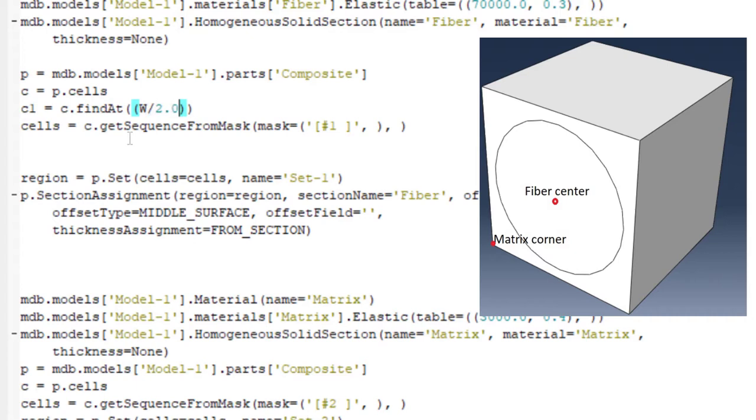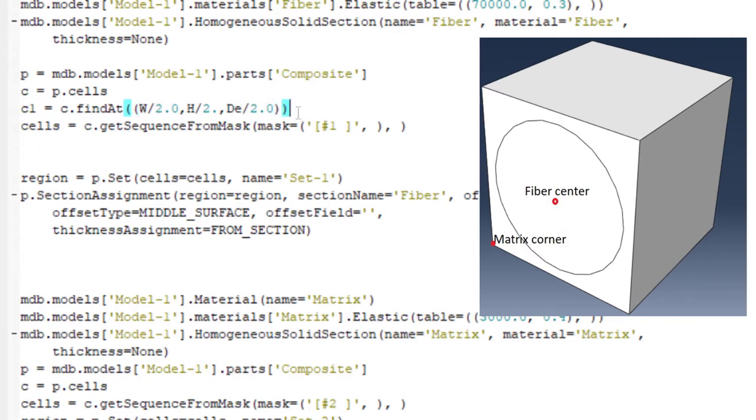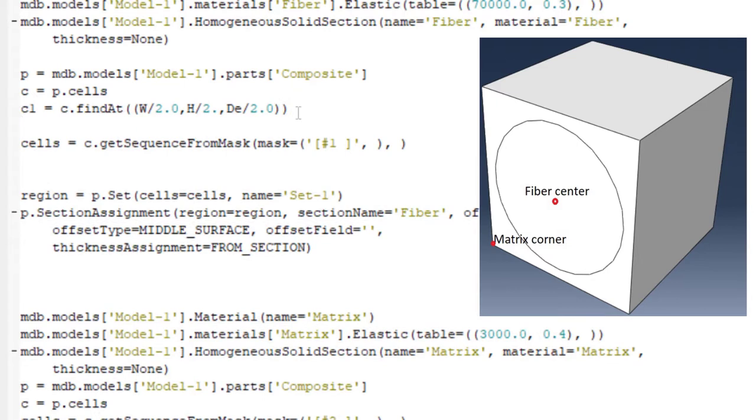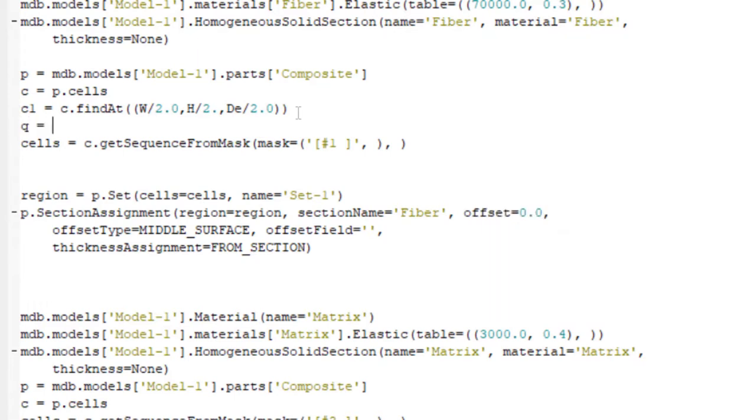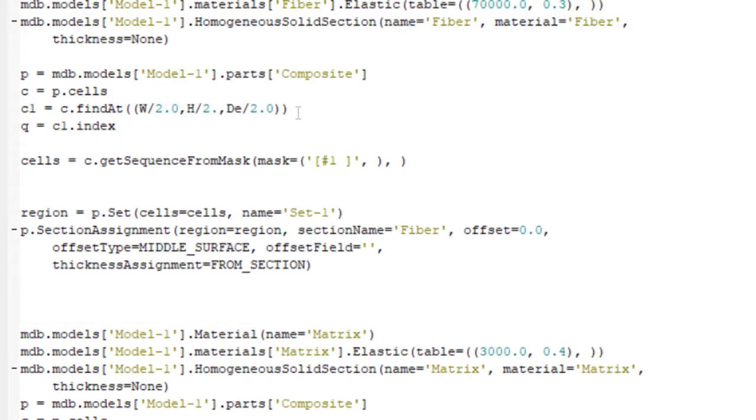As you can see in the picture, a point by the position of w divided by 2 and h divided by 2 and depth divided by 2 is in the center of the fiber cell. Then we put this cell in c1 parameter and then we find index of this parameter. Now we have index of the cell related to the fiber and can use this index to pick the cell.